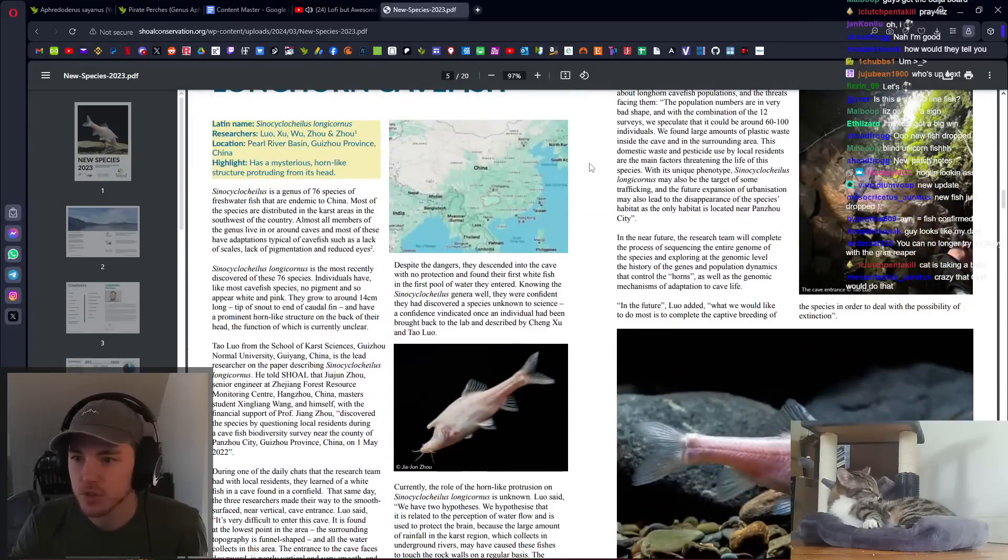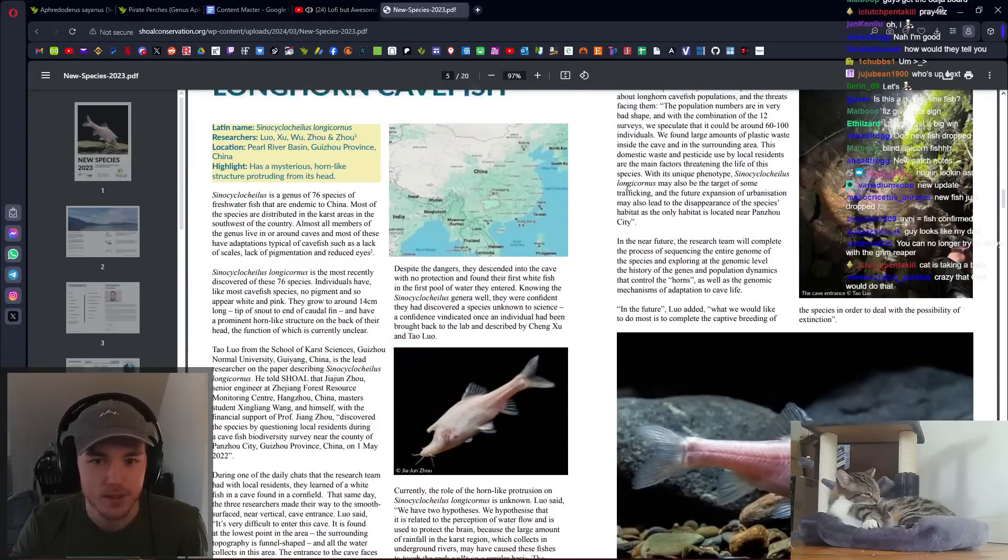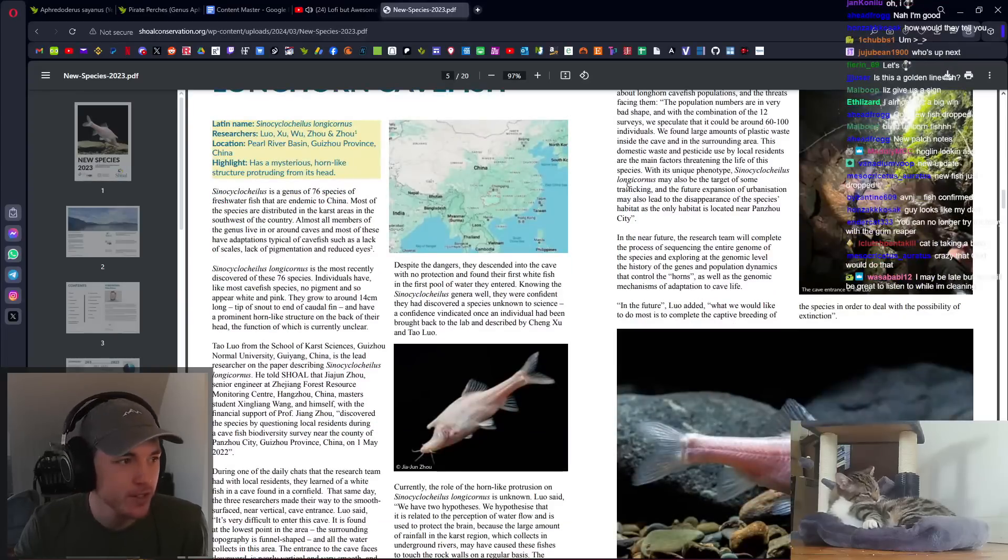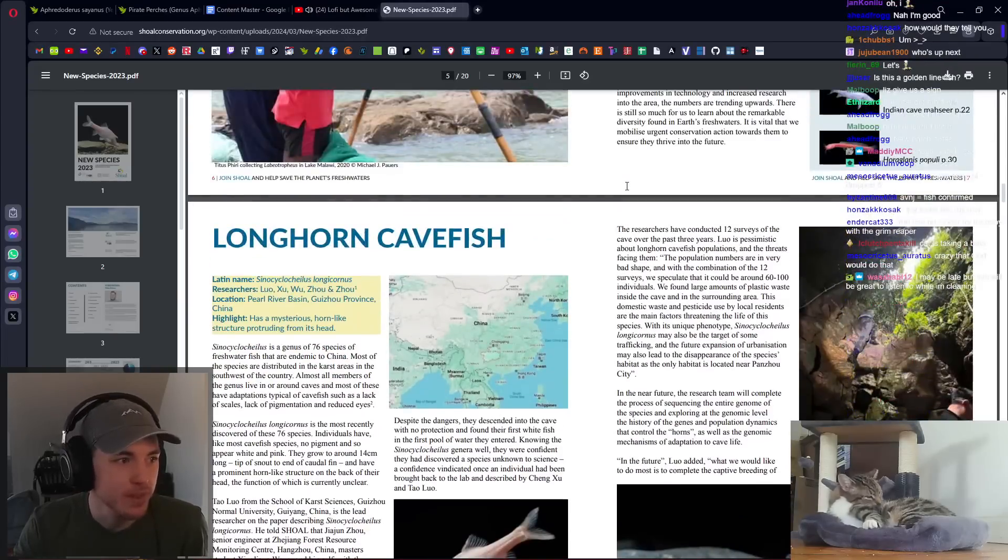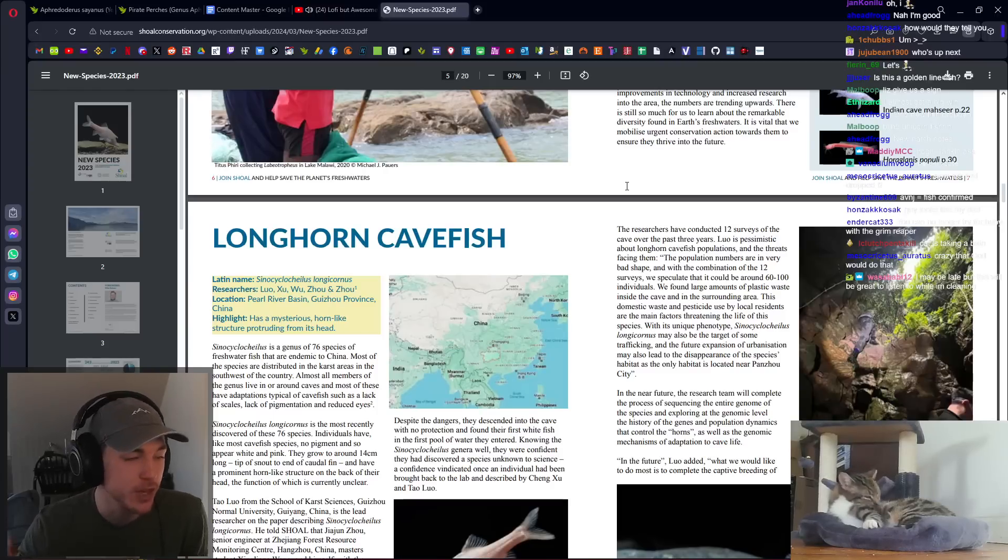We start off with the longhorn cave fish. So cool, so weird. This is a cave fish from China. It's actually really interesting. I love cave fish.